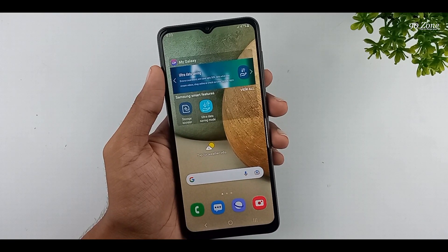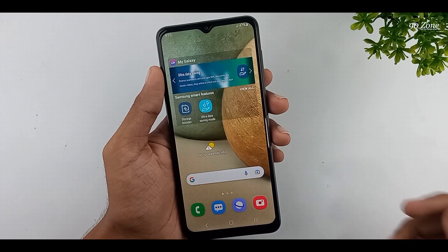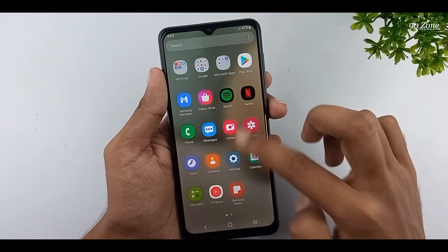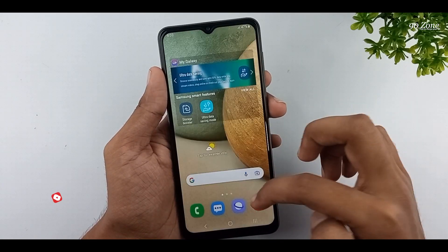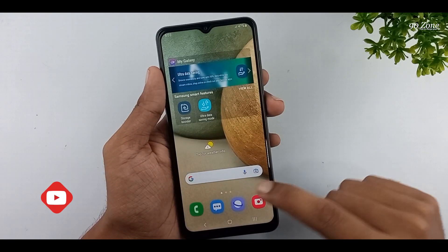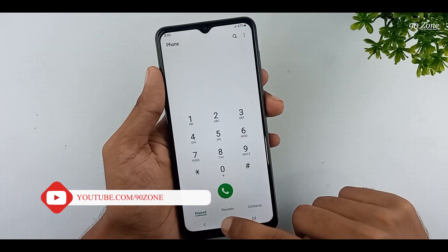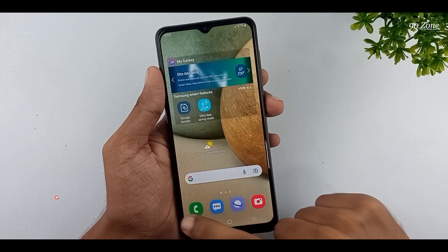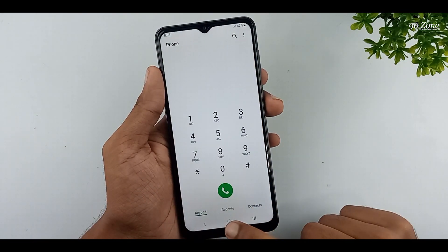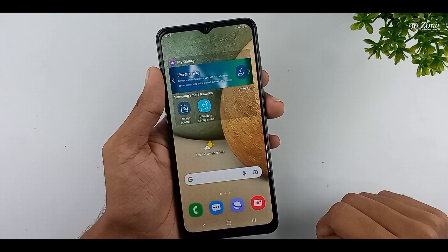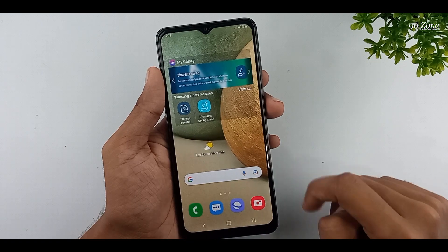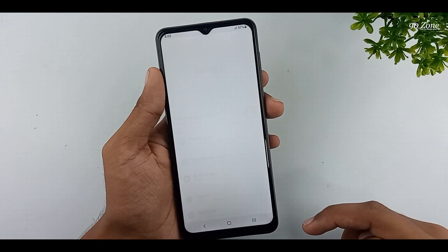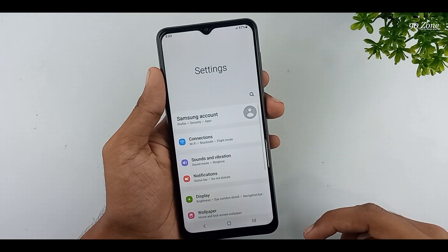Let's learn how to remove animations and speed up the Samsung Galaxy A12 mobile. When we open some applications, you can see a small animation preview. We can disable these animations, and after that we can use our mobile much faster. Let's learn how to enable this feature.